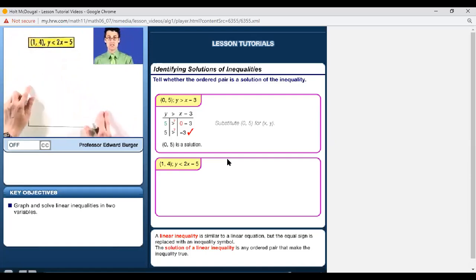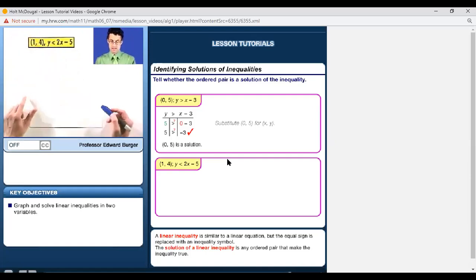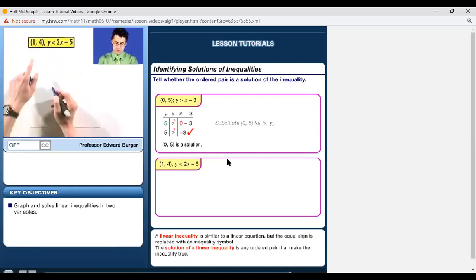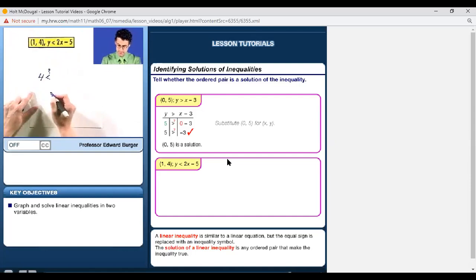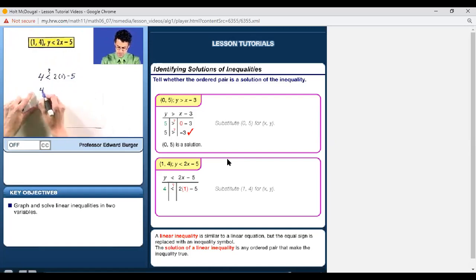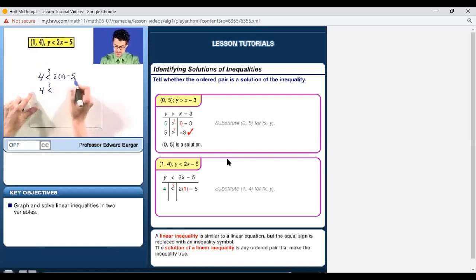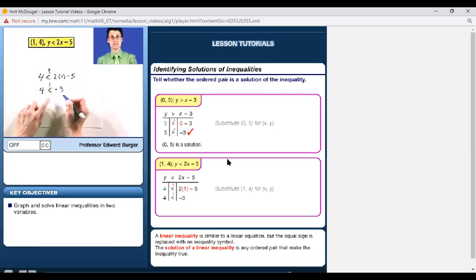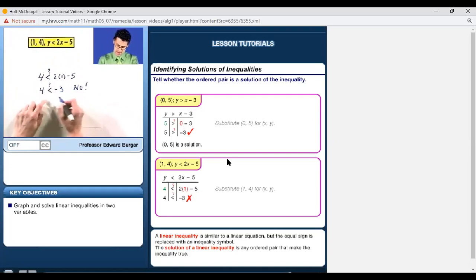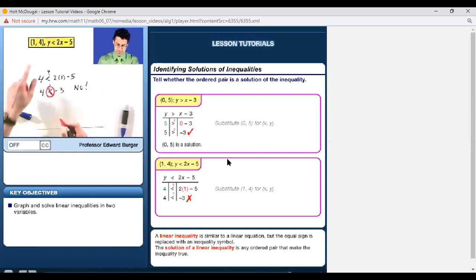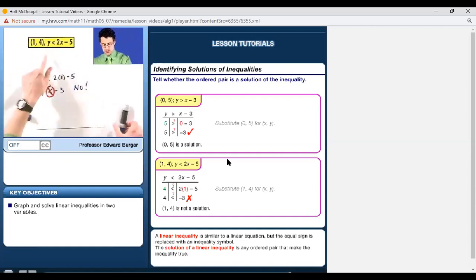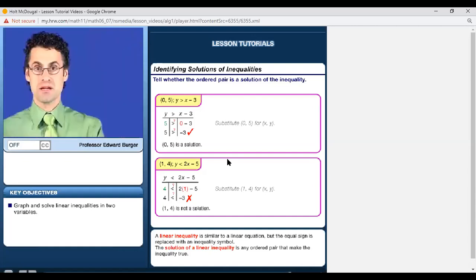Let's try another: is (1, 4) a solution to Y < 2X − 5? We plug in X = 1 and Y = 4. Is 4 less than 2(1) − 5 = 2 − 5 = negative 3? Is 4 less than negative 3? No, that is not true. Therefore this ordered pair is not a solution to this linear inequality.